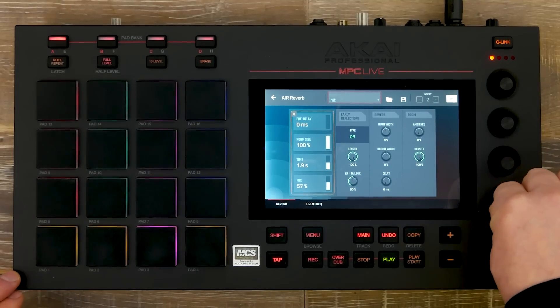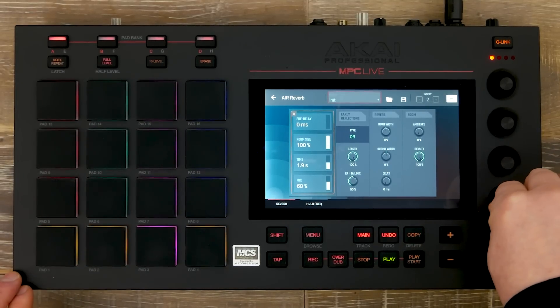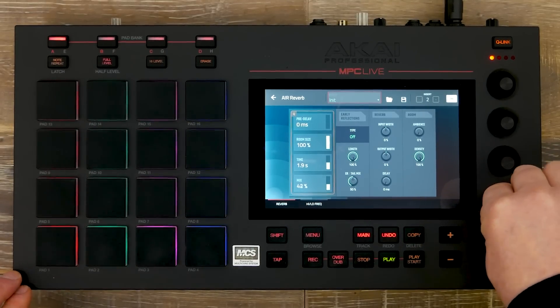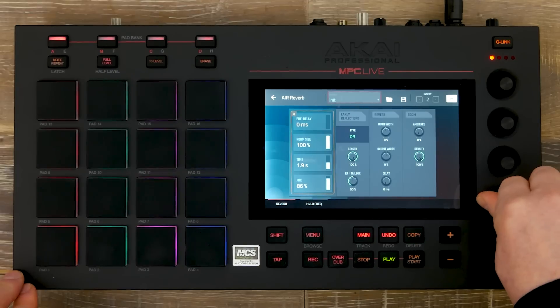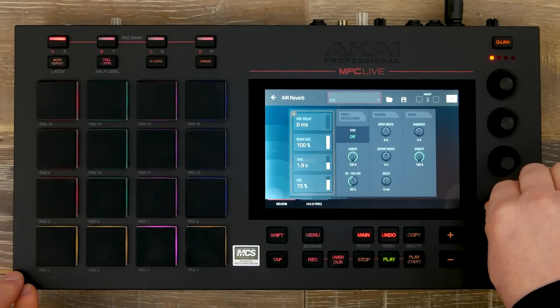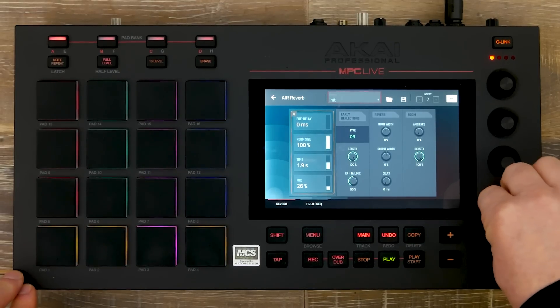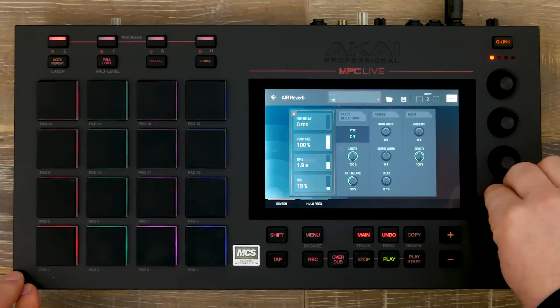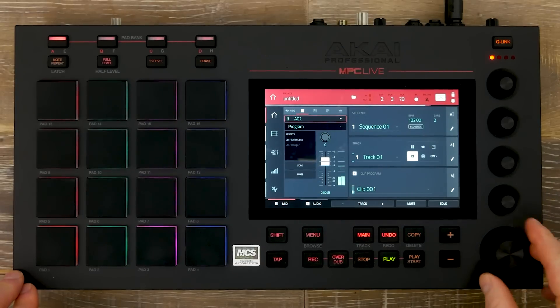I'm also triggering my stems using the clip launch mode in MPC Live. This has also had an update, now allowing you to move between tracks and programs whilst the clips will continue playing.